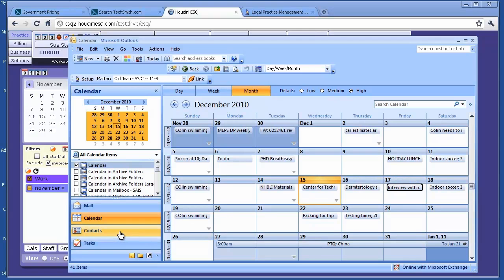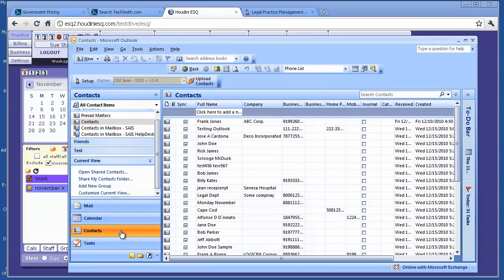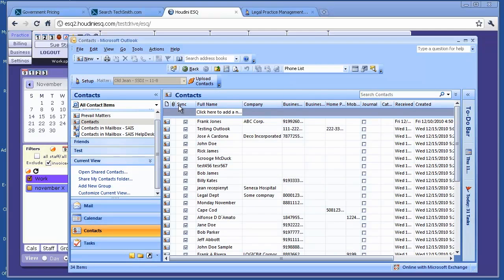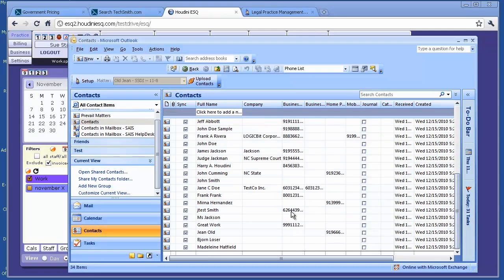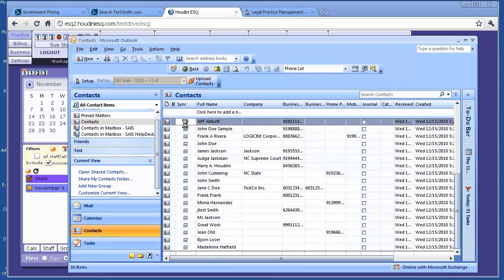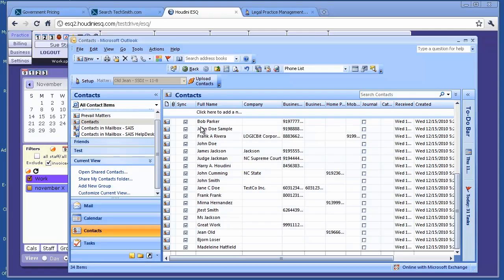Next, I will show you how the contacts are synchronized. In Outlook, there's a new property called sync. This is the Houdini ESQ property. When all the sync checkpoints are checked, that means all your contacts are synchronized. For any contacts, if you want them to be synchronized again, you can just uncheck and it will synchronize for you next time.